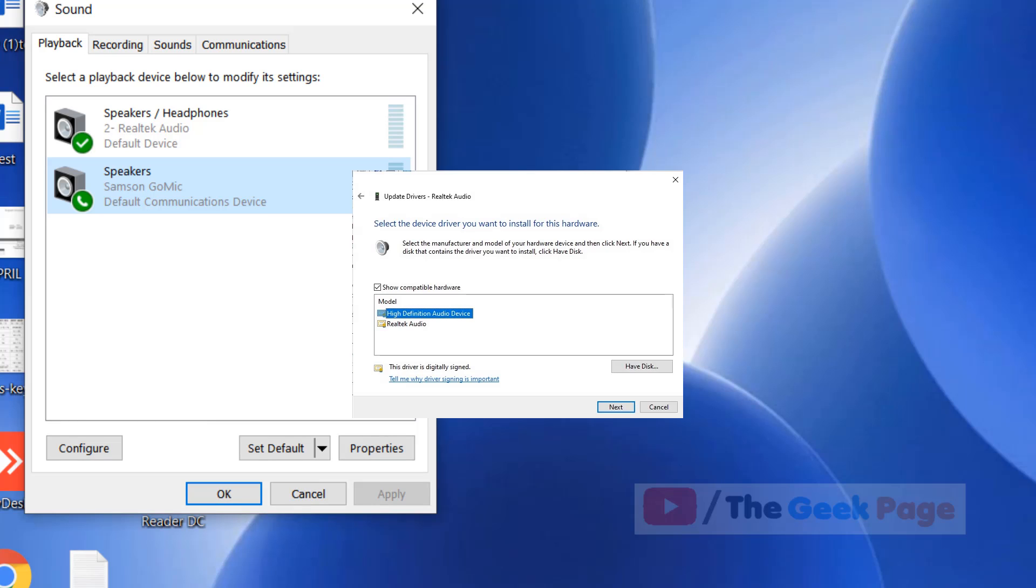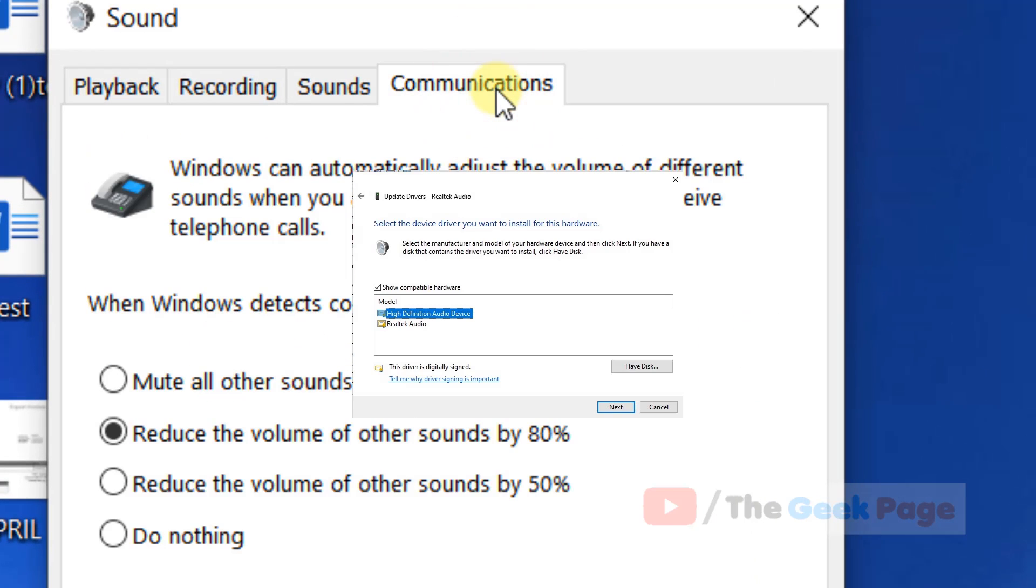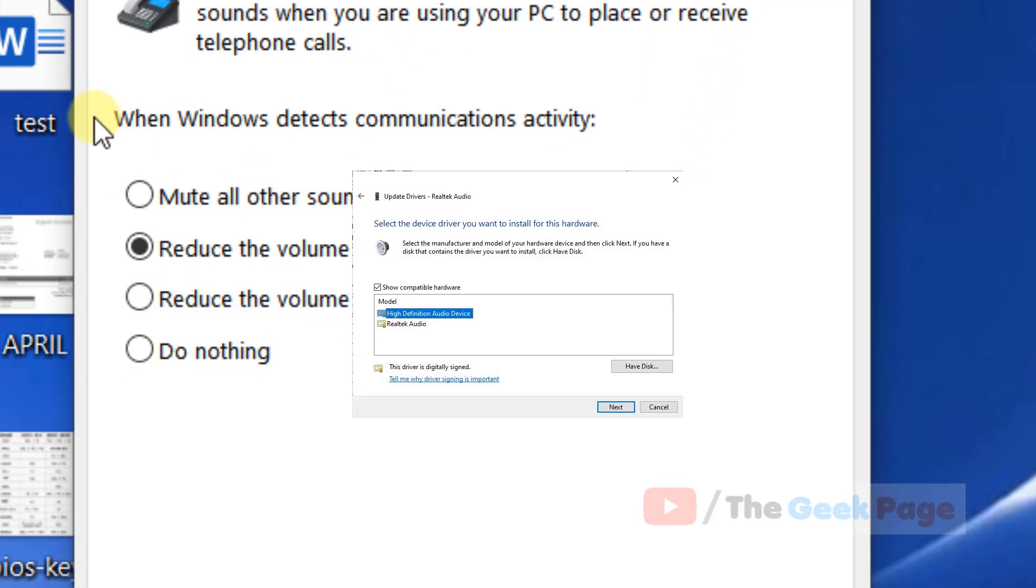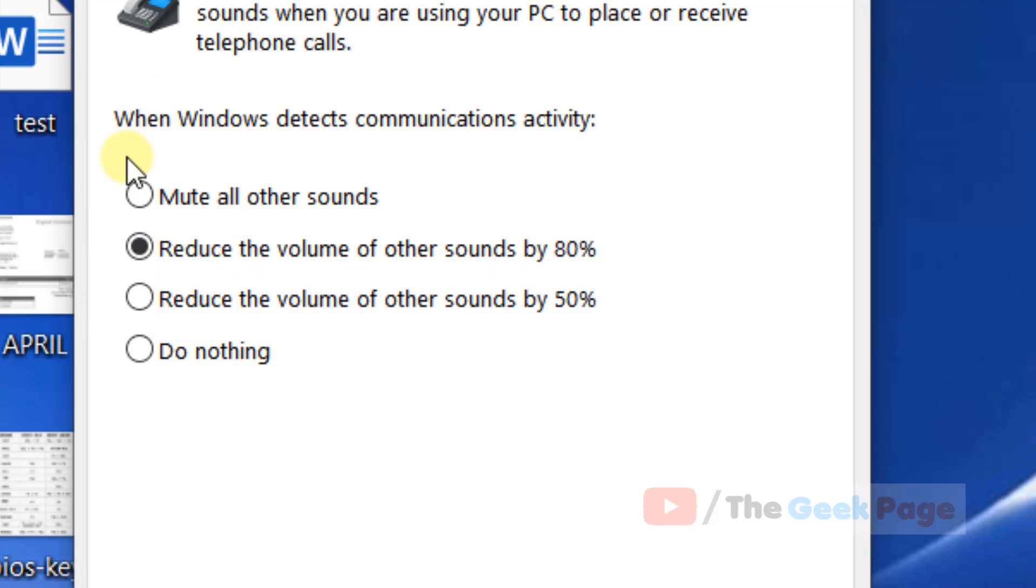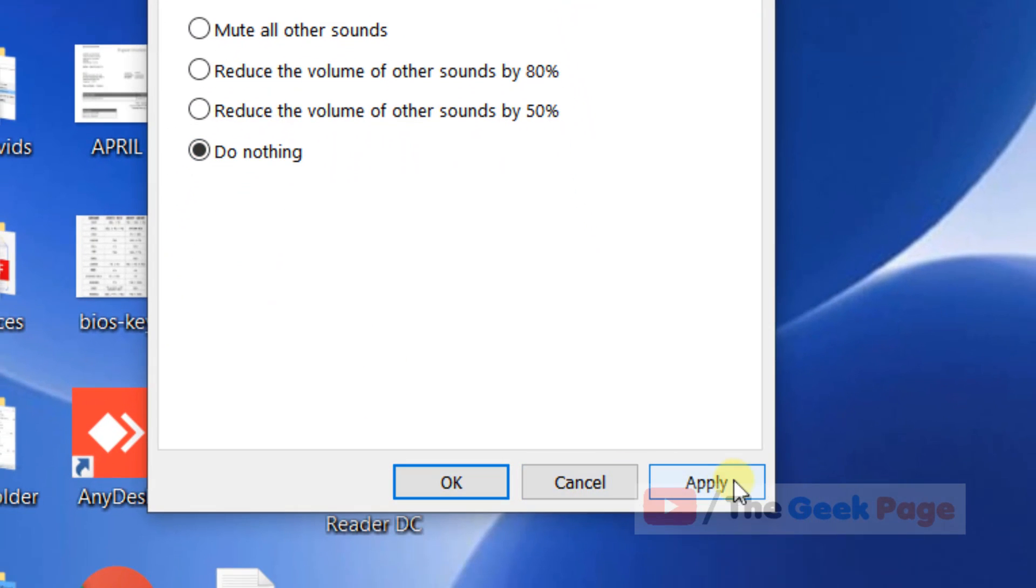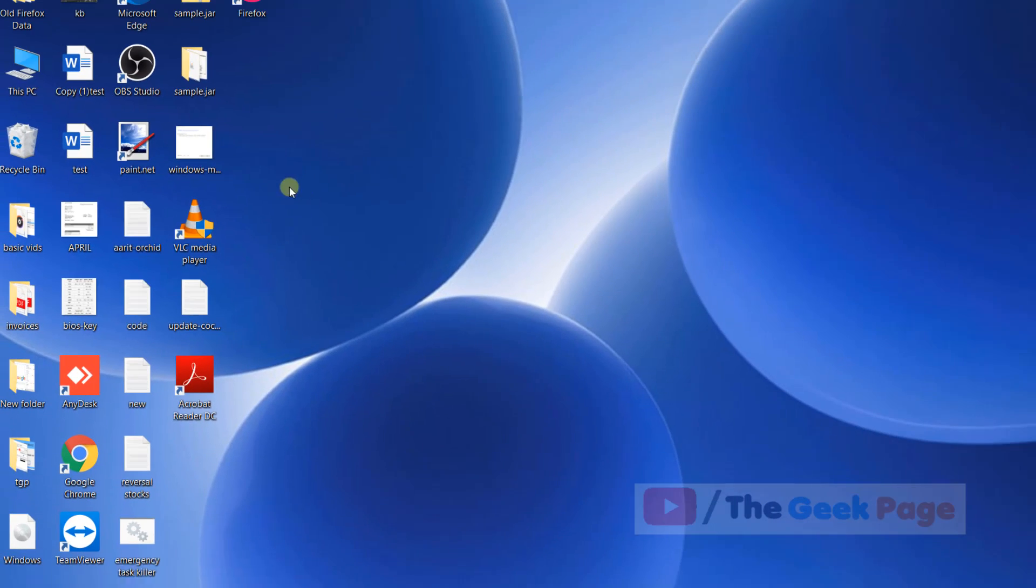If this does not fix your problem, click on communications tab. Here it says when Windows detects communication activity, it reduces the volume of other sounds by 80% or something like that. Just check this do nothing and click on apply and click on OK and close it and your problem will be fixed.